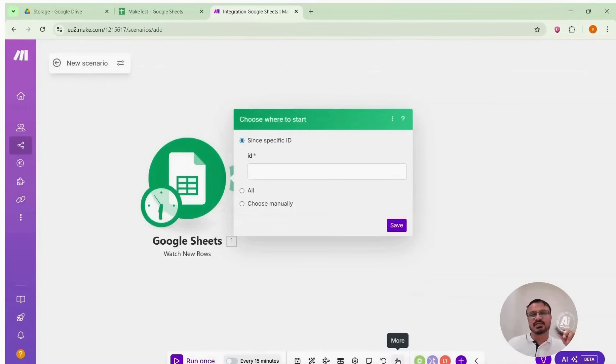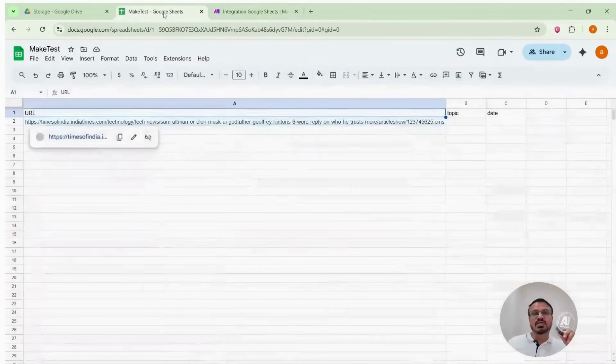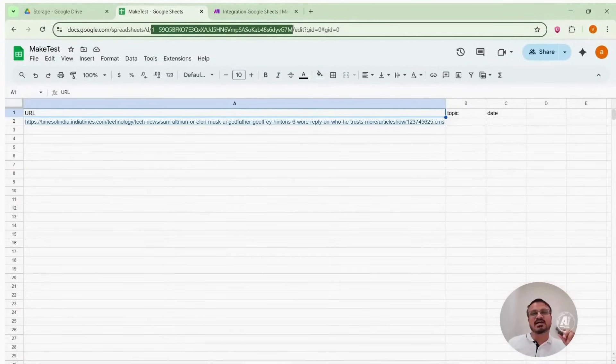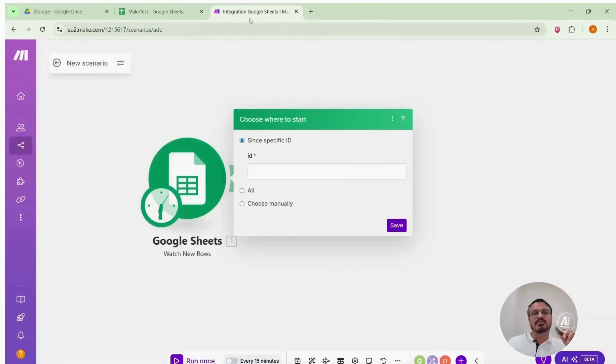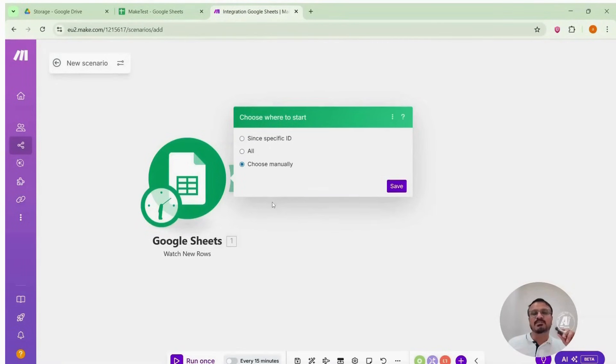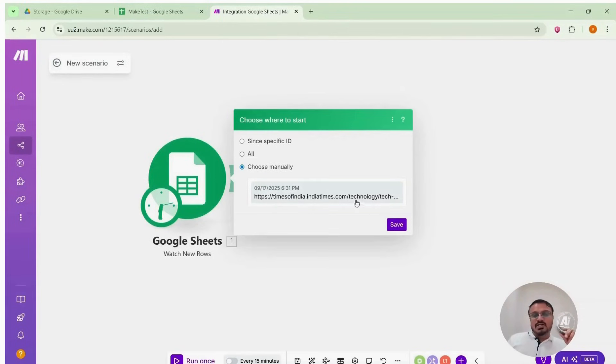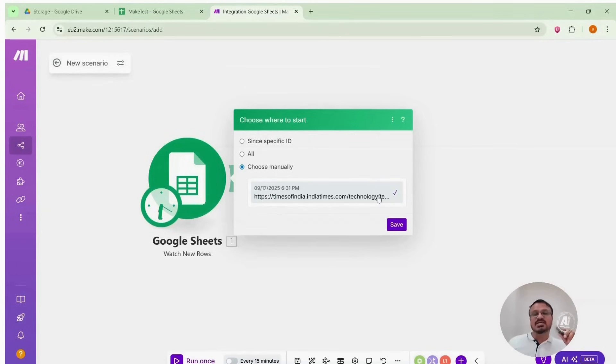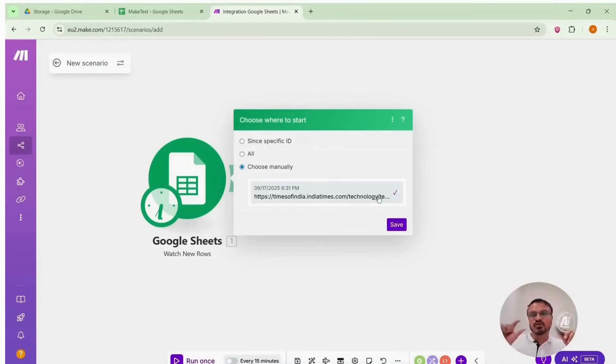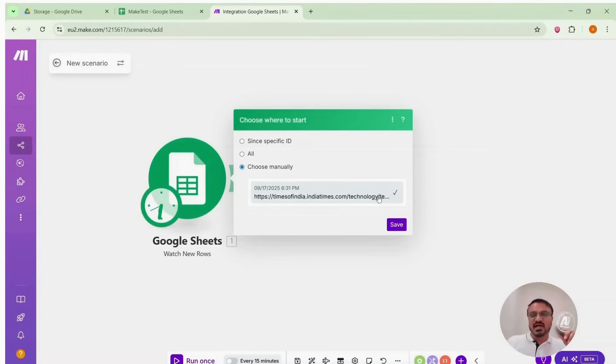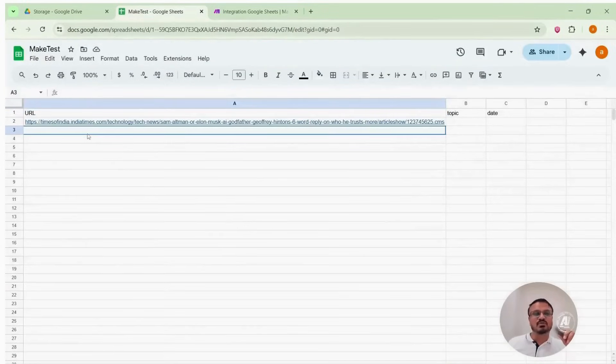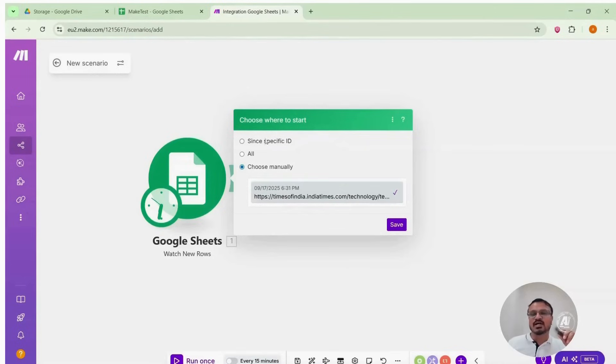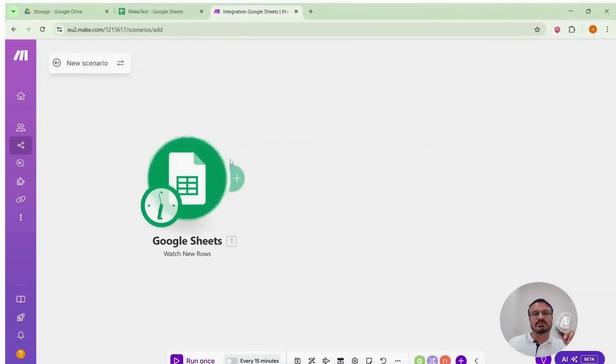I saved it. Now the module asks for the Sheet ID. How to find that? The long string after D in the Sheet URL is the Sheet ID. But we will not use search by ID option. We will use choose manually. The reason is my first URL is already pasted in the sheet and I will start from that so that automation knows where to begin. Because I don't want the system to scan the entire sheet and process every time I paste another URL. Instead, each trigger should check the next unprocessed URL only. If the first URL has already been posted, it should skip it and move to the next. If the second is already posted, it should skip that too and go to the third. That is why I selected manual choose. Put your first URL there and save.